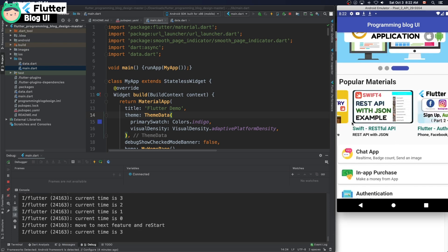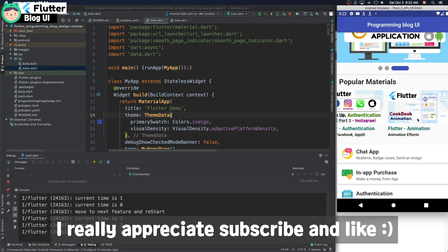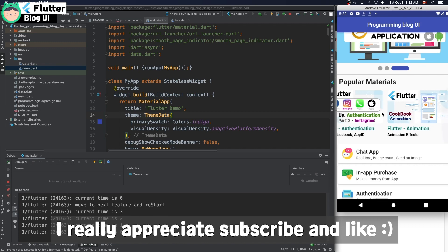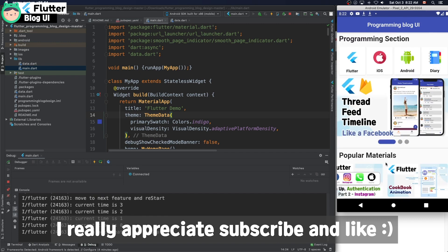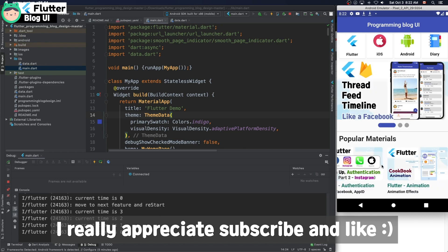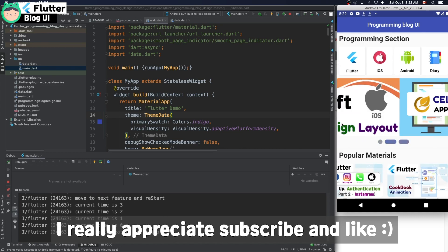I really appreciate if you subscribe to my channel and like this video. Thank you very much, bye bye.